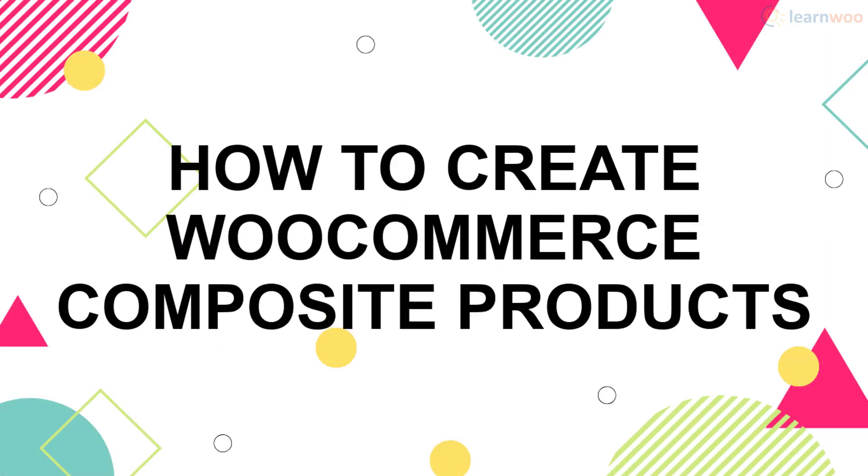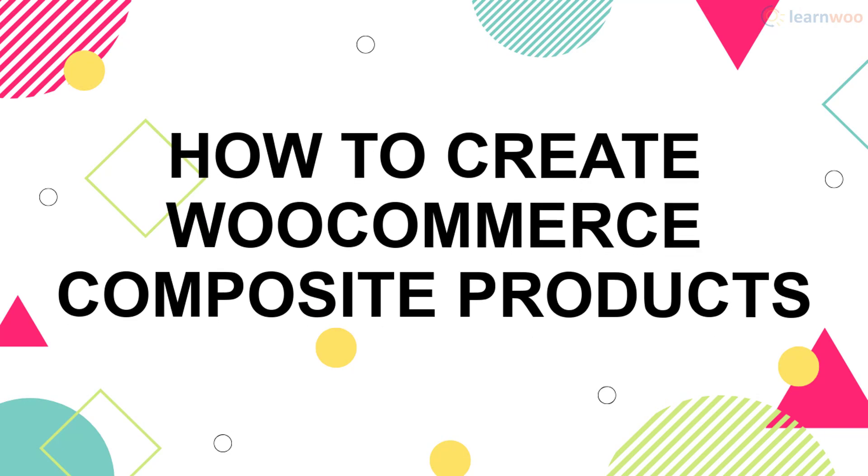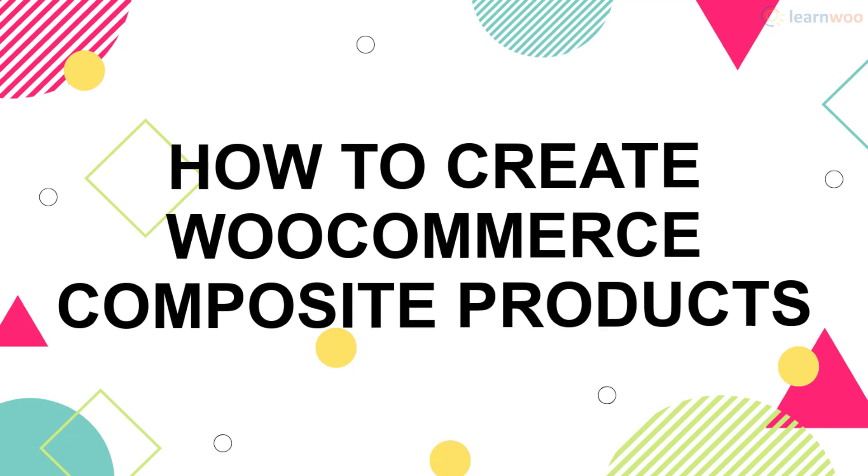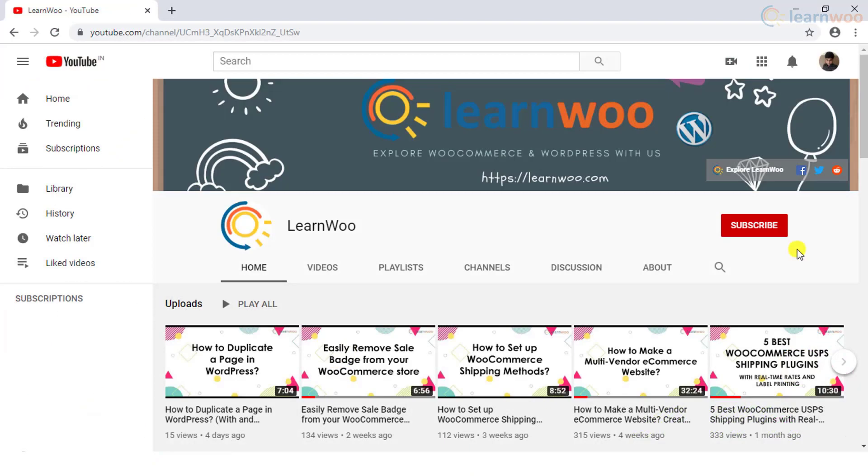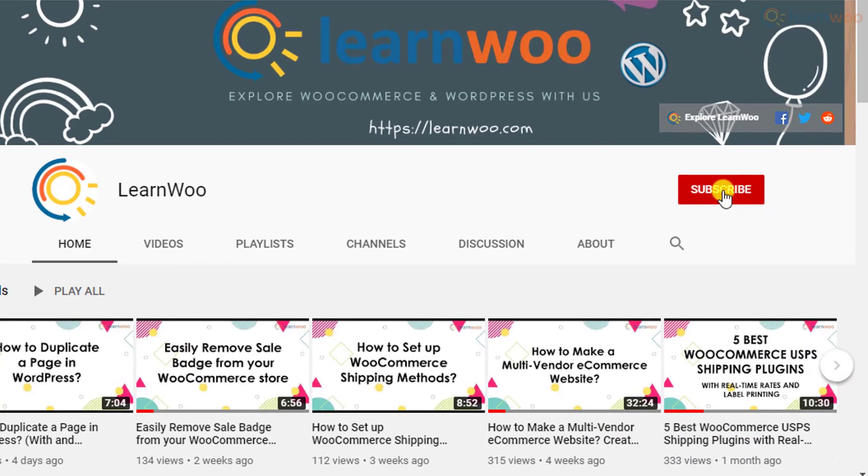If you want to offer composite products to your customers, here's our guide. If this video ends up being useful to you, please consider subscribing to our channel for more WordPress and WooCommerce related topics.